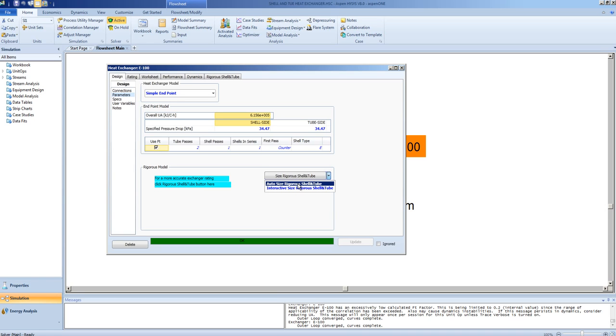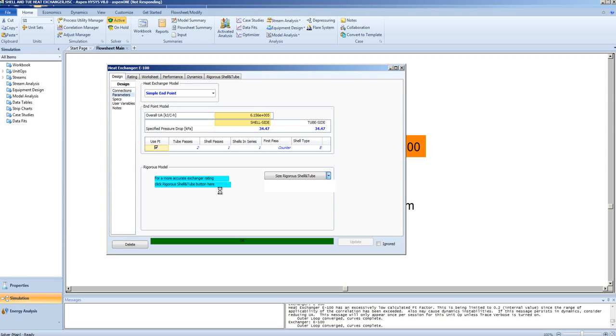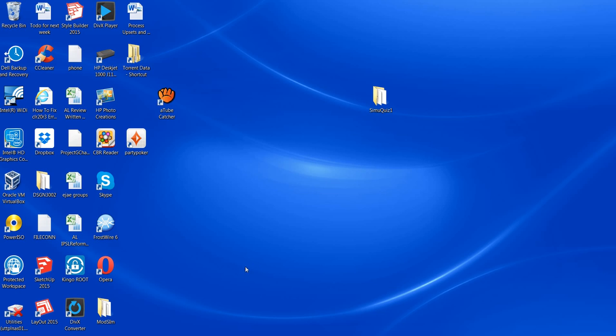This may take a little while. What the AutoSize utility does is that it runs multiple iterations similar to the Kerns method, to determine which physical geometry will actually work to give us the desired heat transfer coefficient and surface area. I will pause the video while this operation takes place.